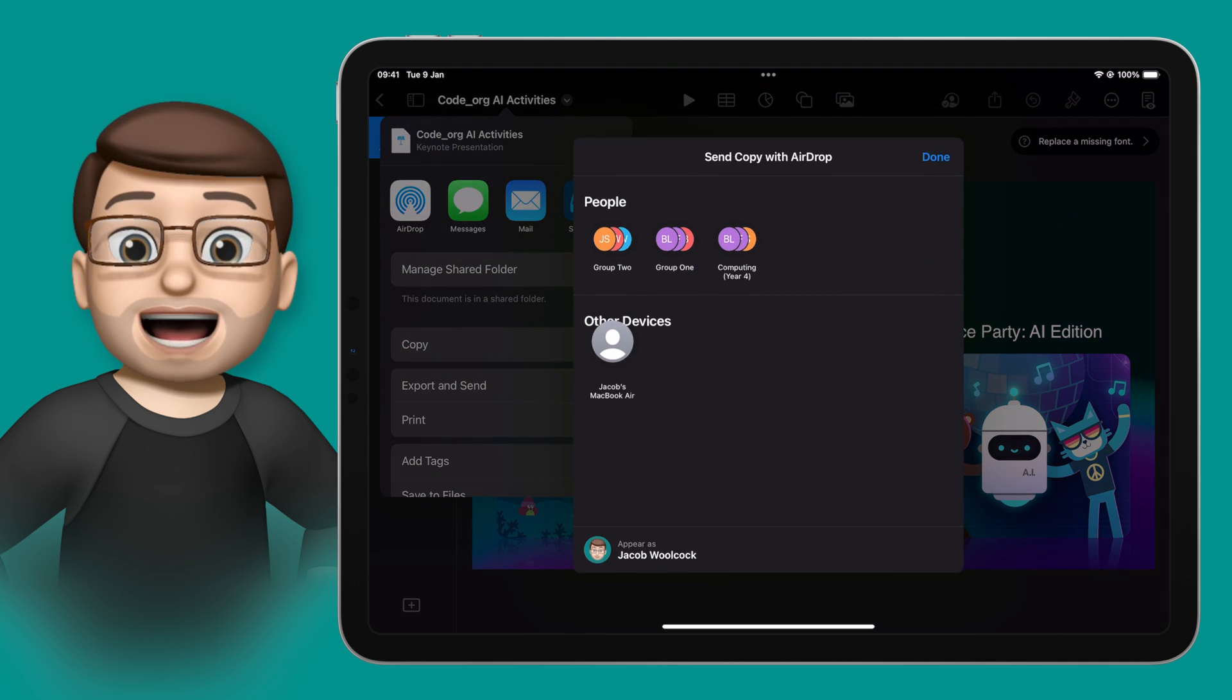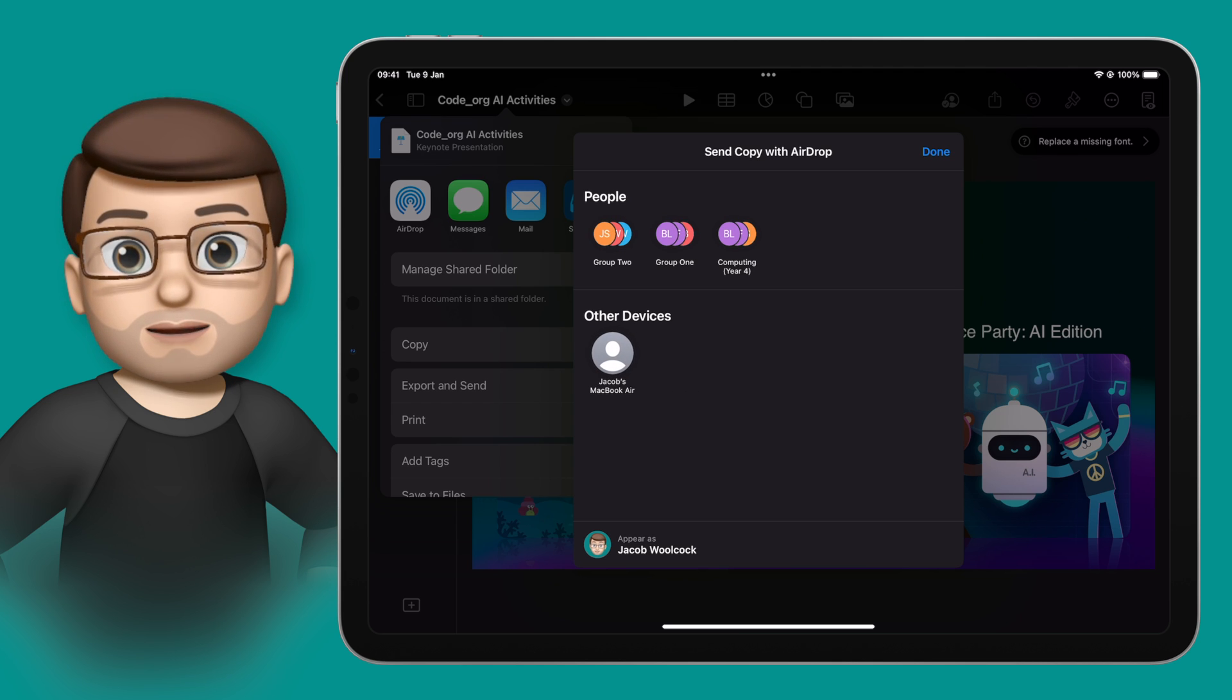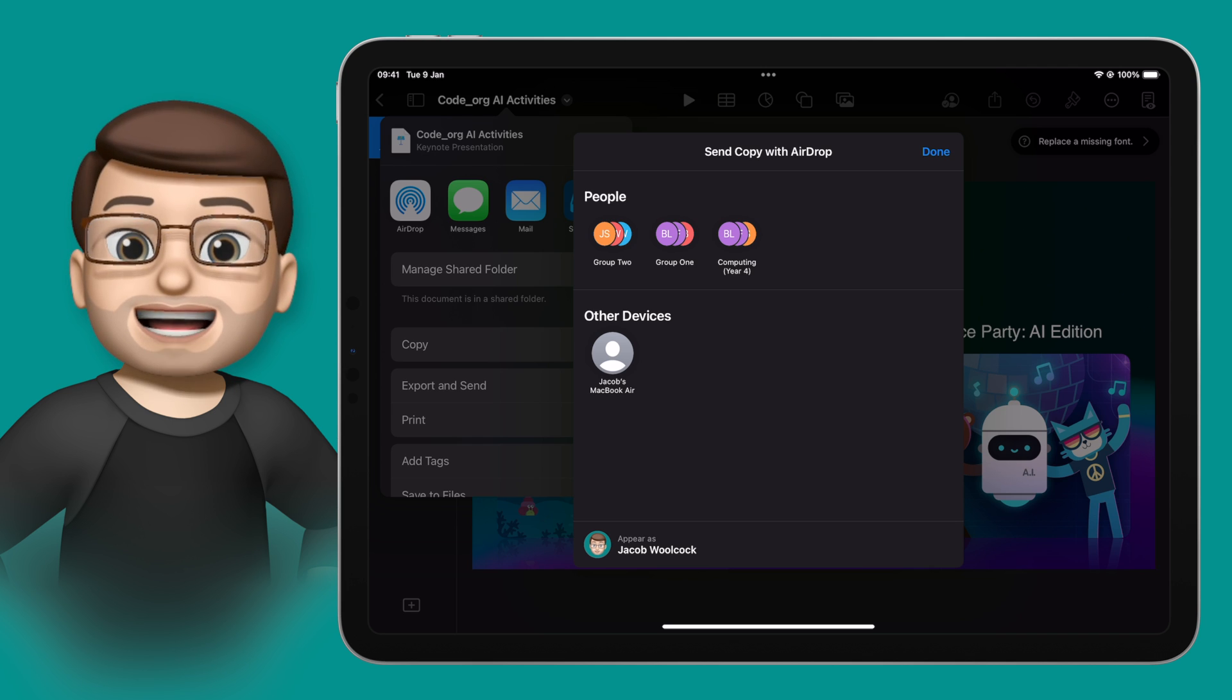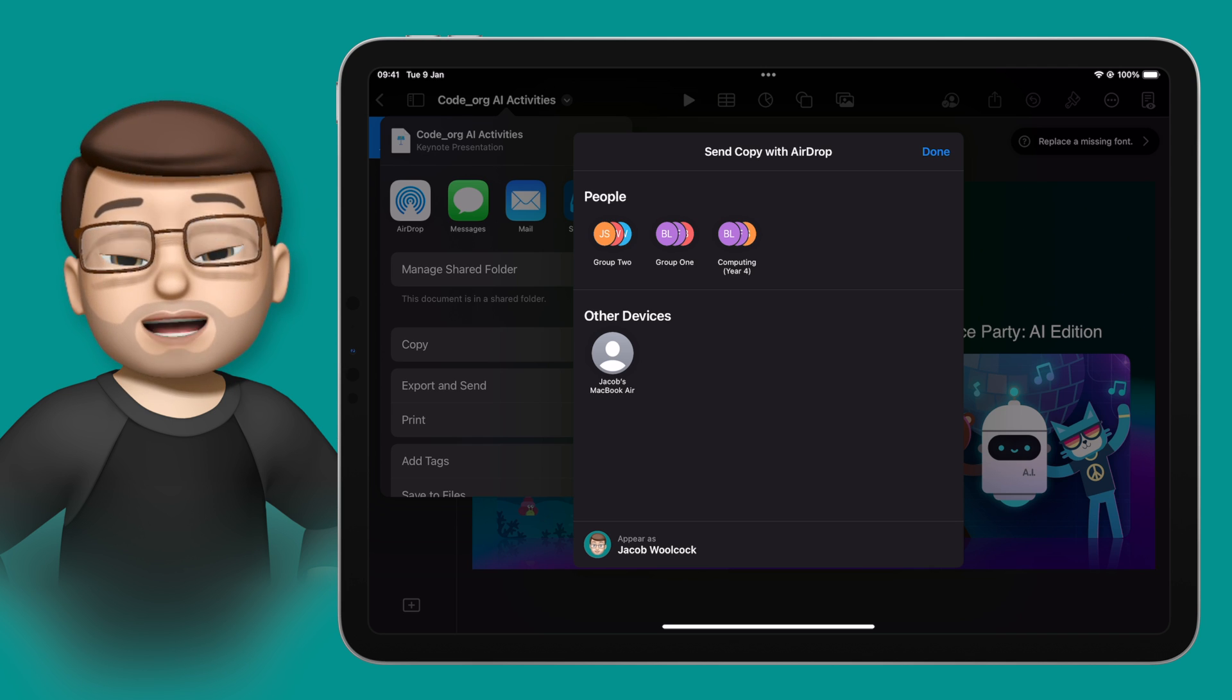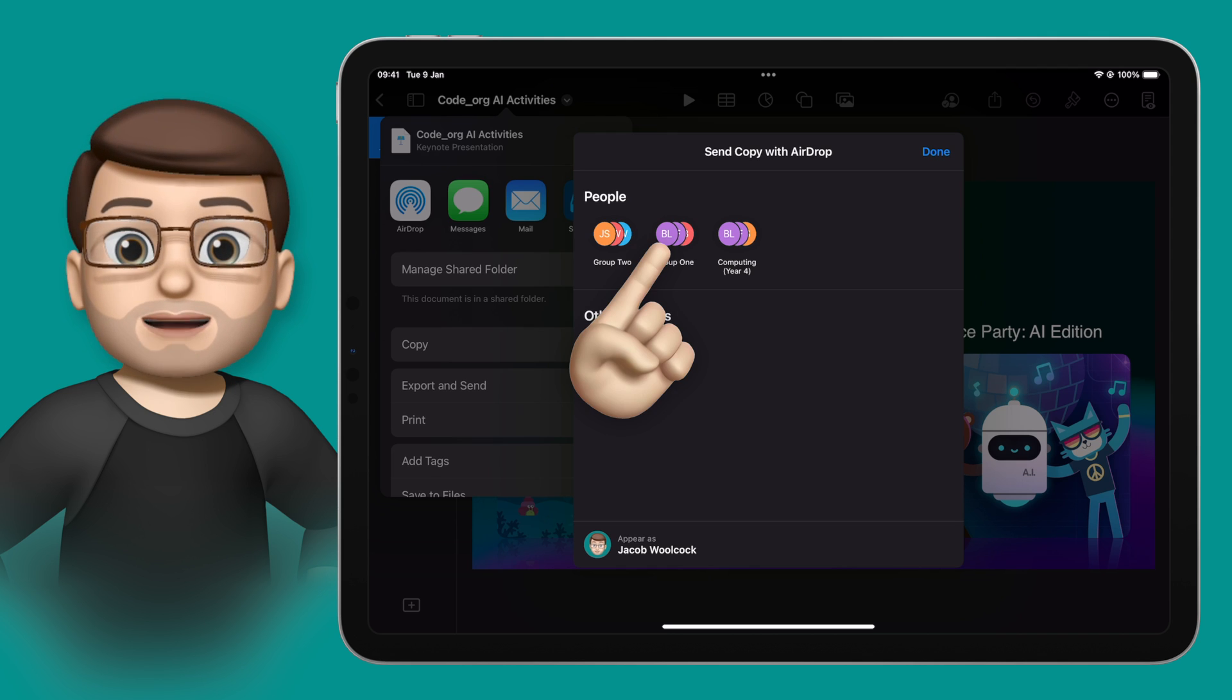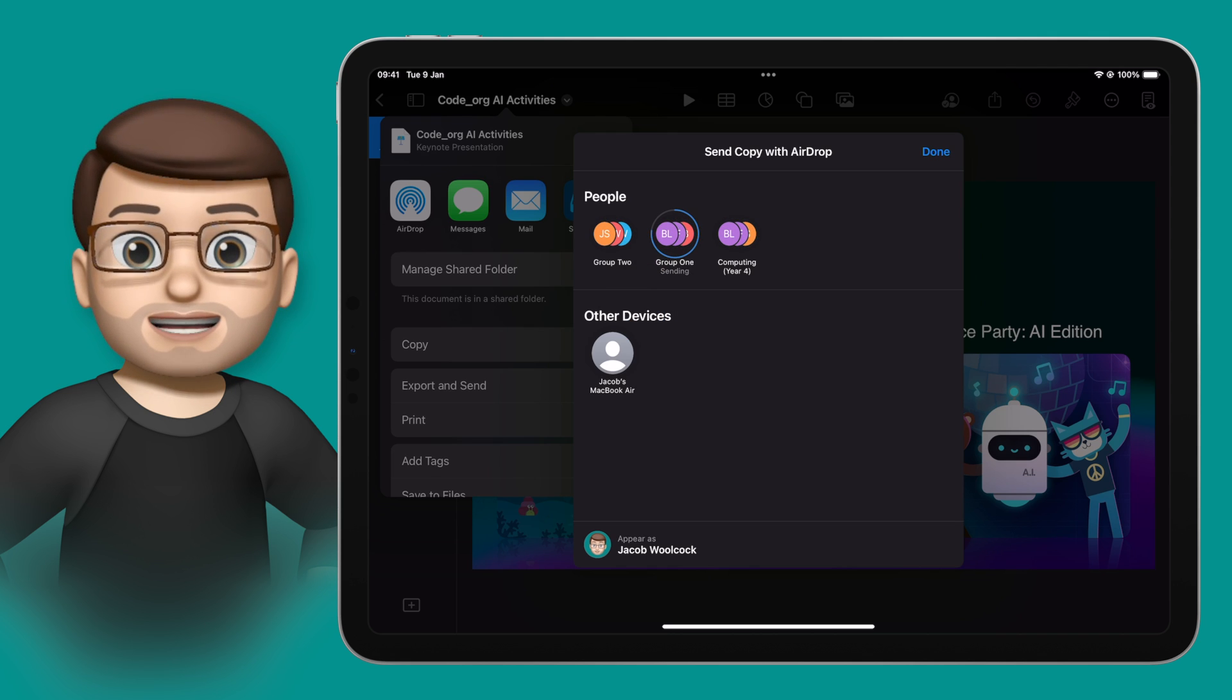When I go onto AirDrop, I now have new options at the top for groups of devices. That means I've got my whole class as one option, and any groups that I've set up in the Classroom app, maybe tables or house groups or whatever it is, I can then simply tap on there and it will AirDrop in bulk to all of those devices.